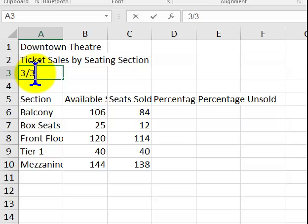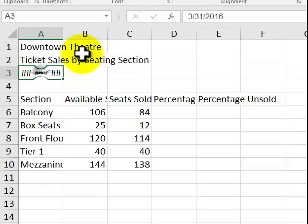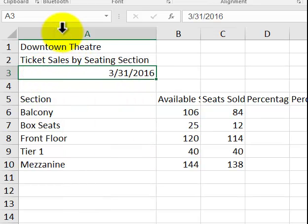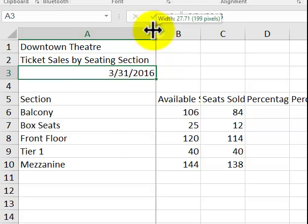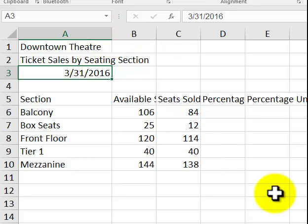3 slash 31. I could just type 16. Hit the enter key. Uh-oh. It's showing up as pound signs. Widen the column a little bit. And it shows it there. And we're going to do some arrangements here.